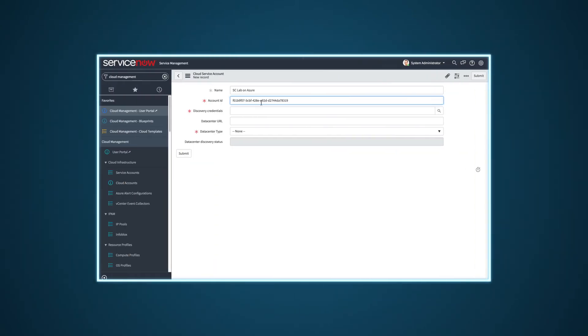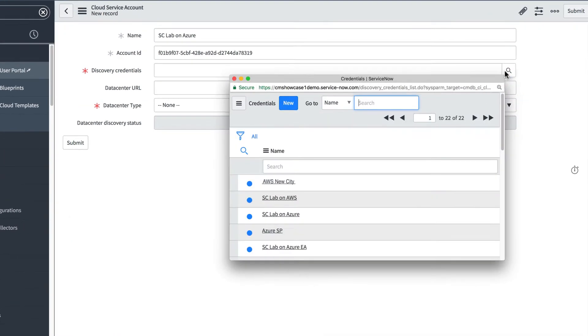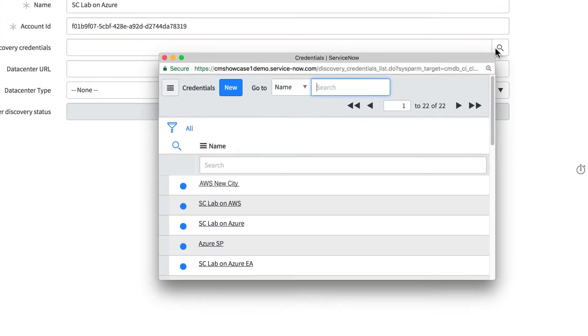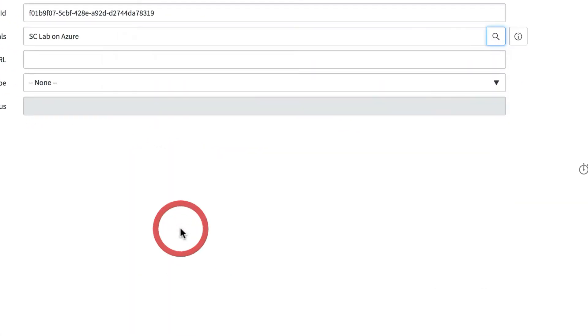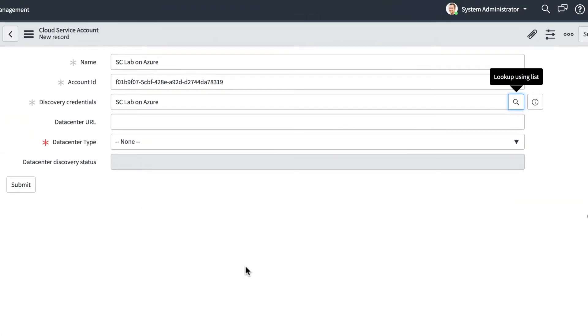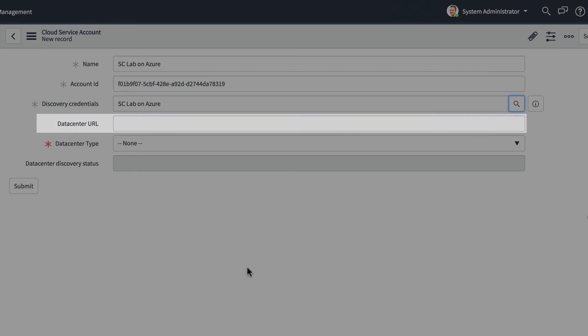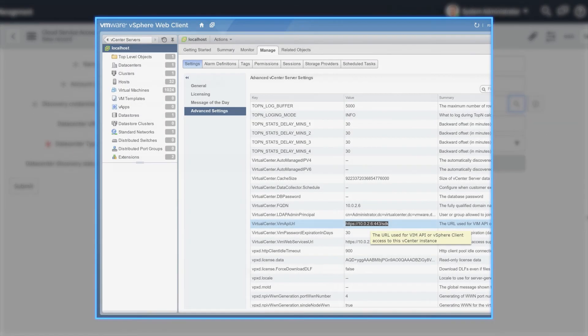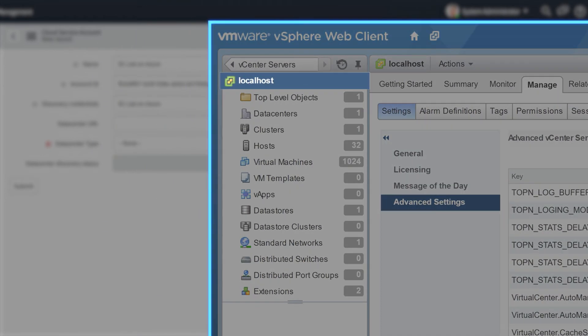For the discovery credentials, we select the credential we created earlier for the resource. In our example, we select the credential we created for Azure. For an Azure or AWS service account, we don't need to specify a data center URL. But you do need this value for a VMware service account. You'll find it in the VMware vSphere web client.